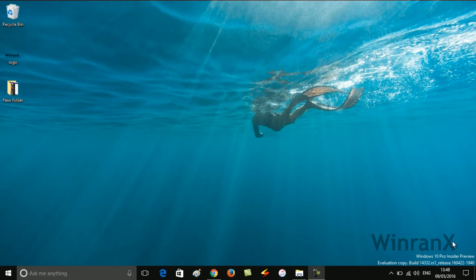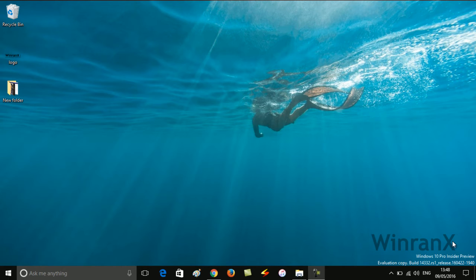Hello guys, this is Vinay from WinRanks.com and in this video I will show you how to enable dark mode, dark theme, or black theme in Windows 10. So let's get started.